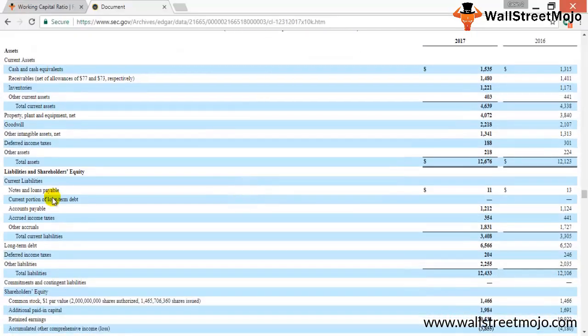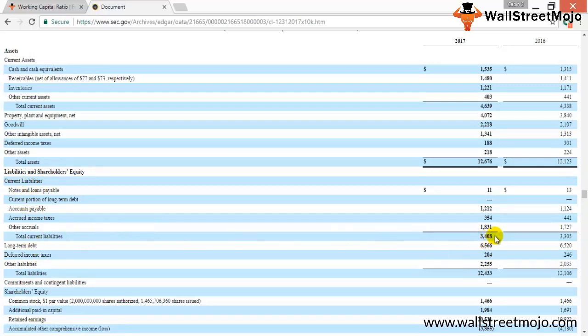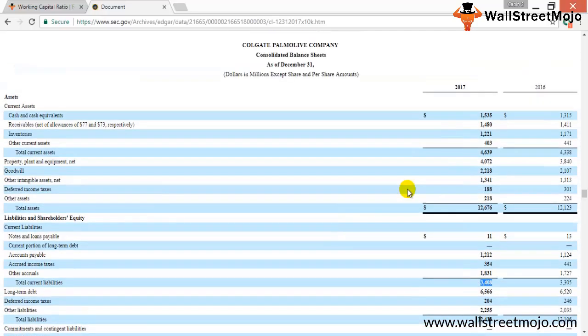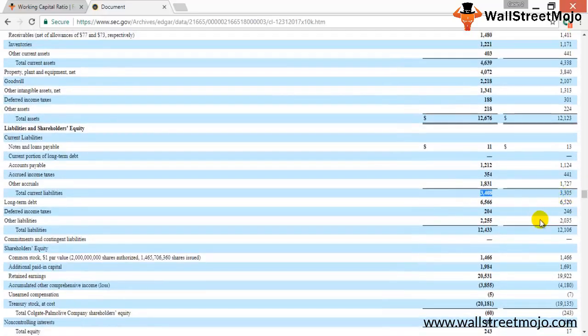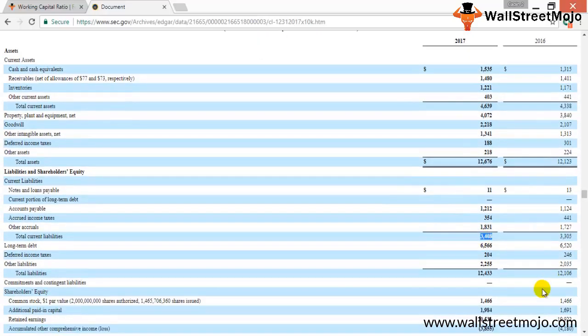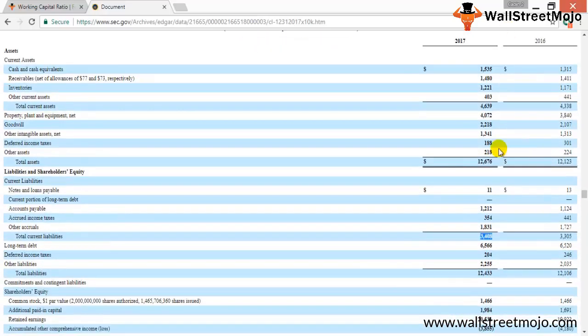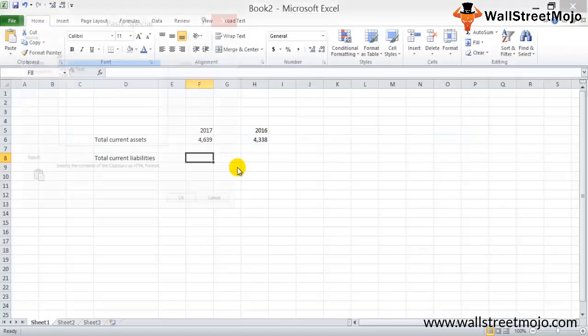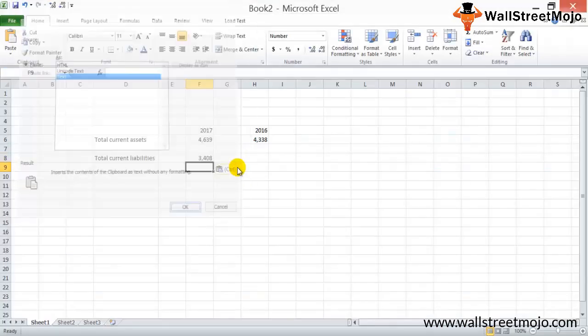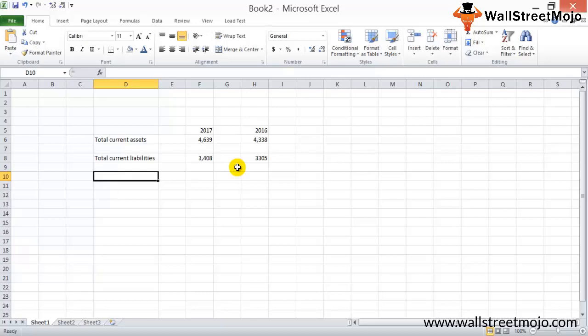Total current liabilities would be under the current liabilities section. This would be basically the total of all the current liabilities. Total current liabilities is this much for 17 and 3.3 billion dollars for 16. So 3.4 for 17 and 3.3 for 16.